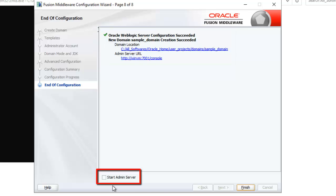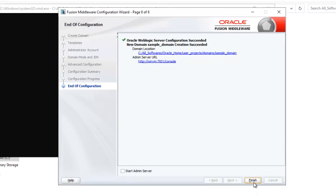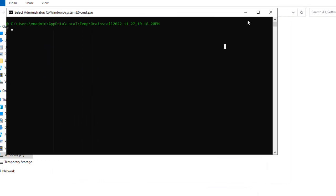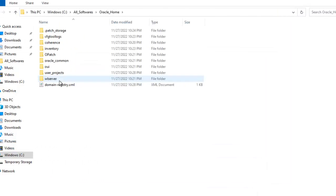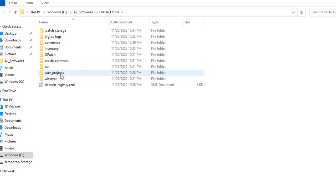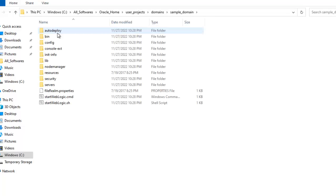I can finish over here or I can start the admin server. So I will just finish and I will start this manually just to show from where to start this one. Click on finish and you can close this command window. My installation location is this one under this all softwares directory which I created. And this is the Oracle Home. What we need to do is go inside the user_projects, domains and this is the domain that I have created.